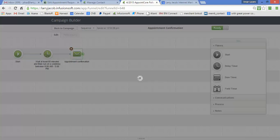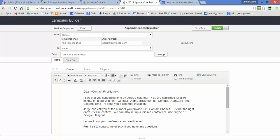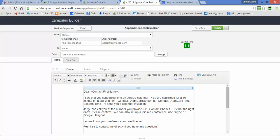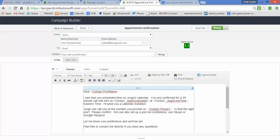I come up and I set an Appointment Core confirmation email. I want this to look like it really is an admin responding to notice from Appointment Core that a scheduled call was scheduled. I write this very casually: Hey, I saw that you scheduled time on George's calendar. You're confirmed for a 30-minute call with him on...